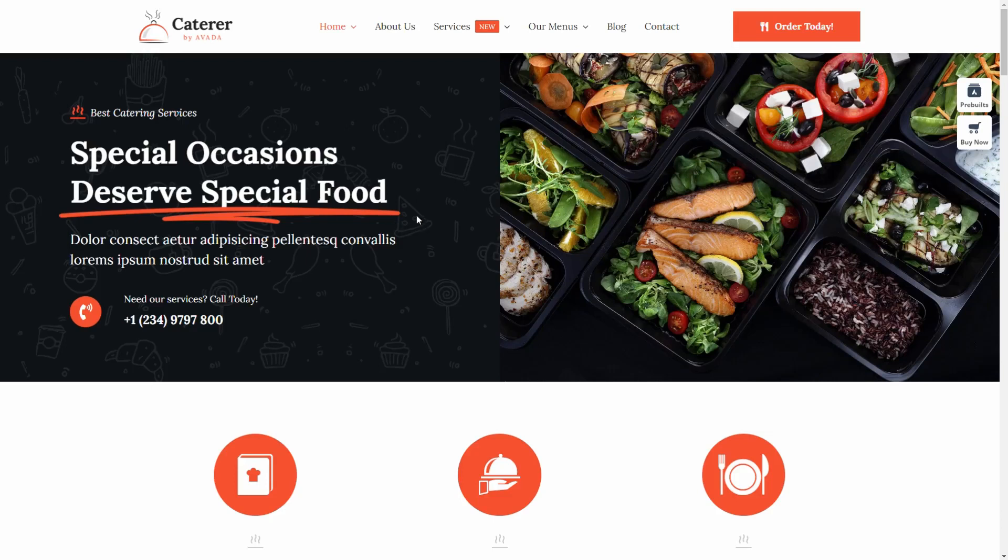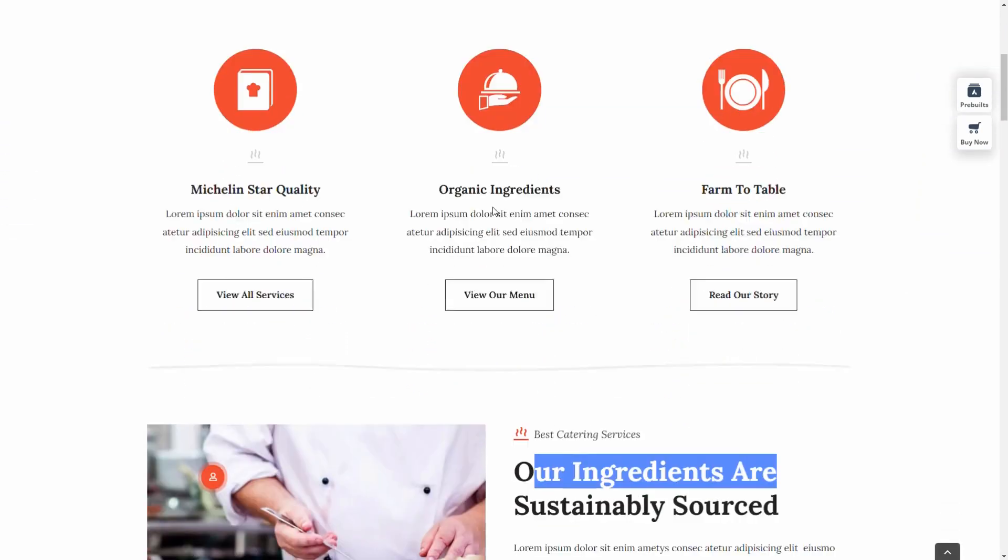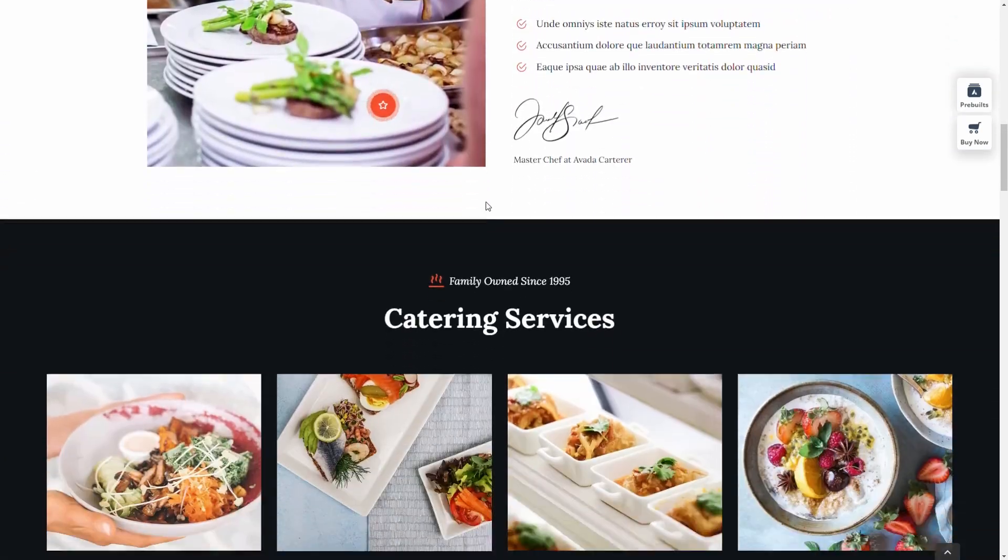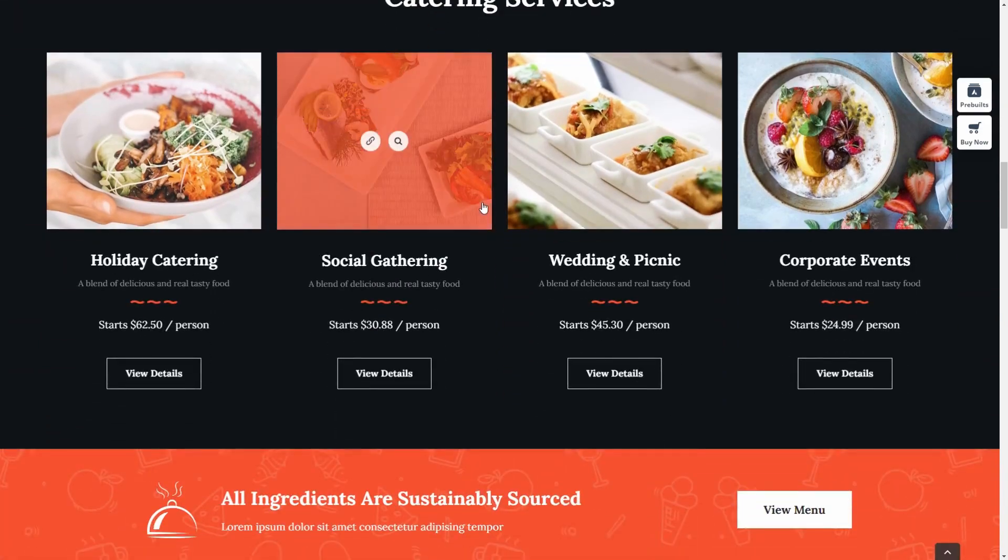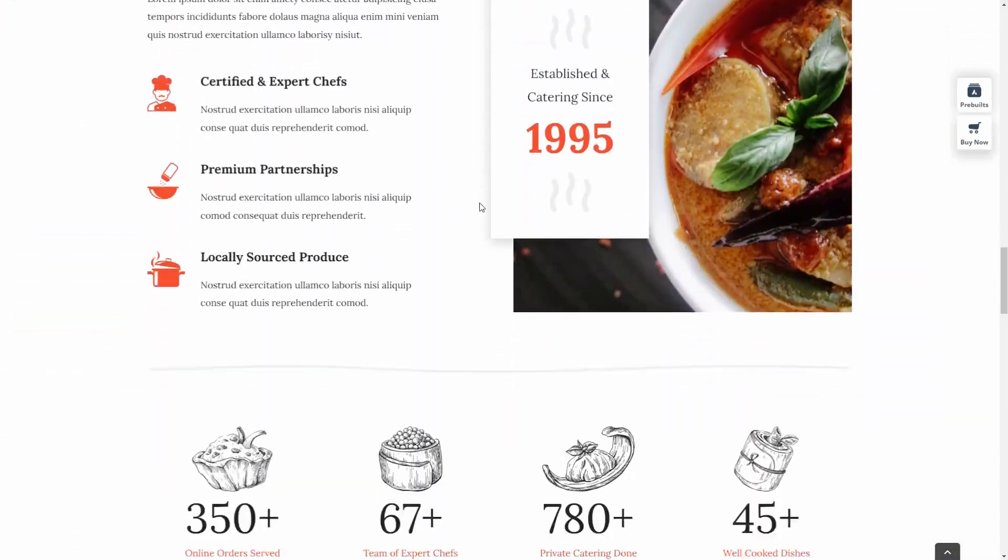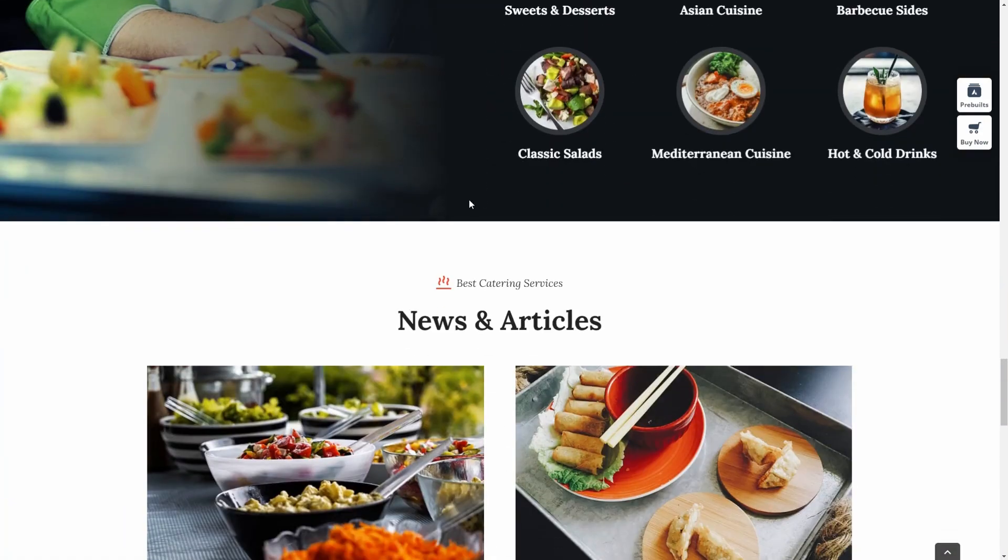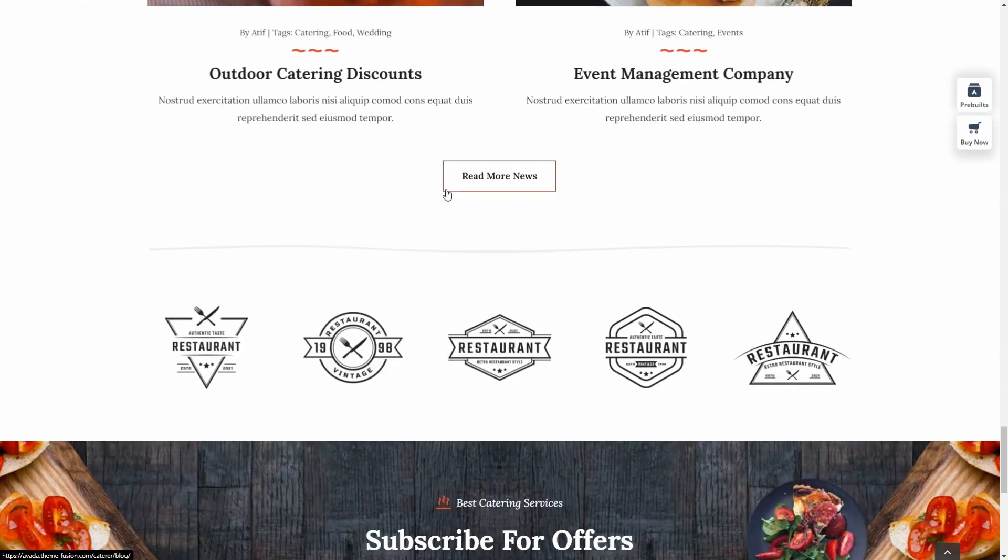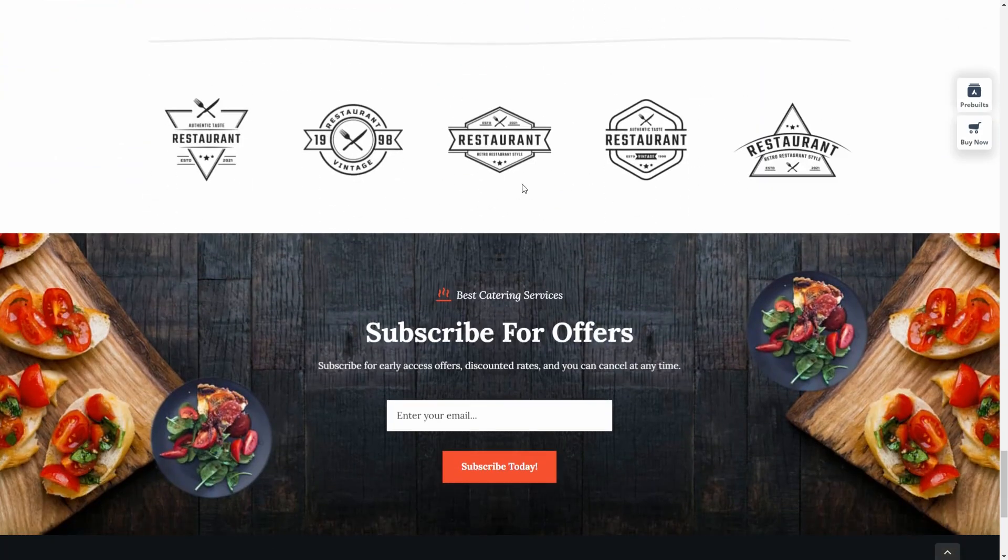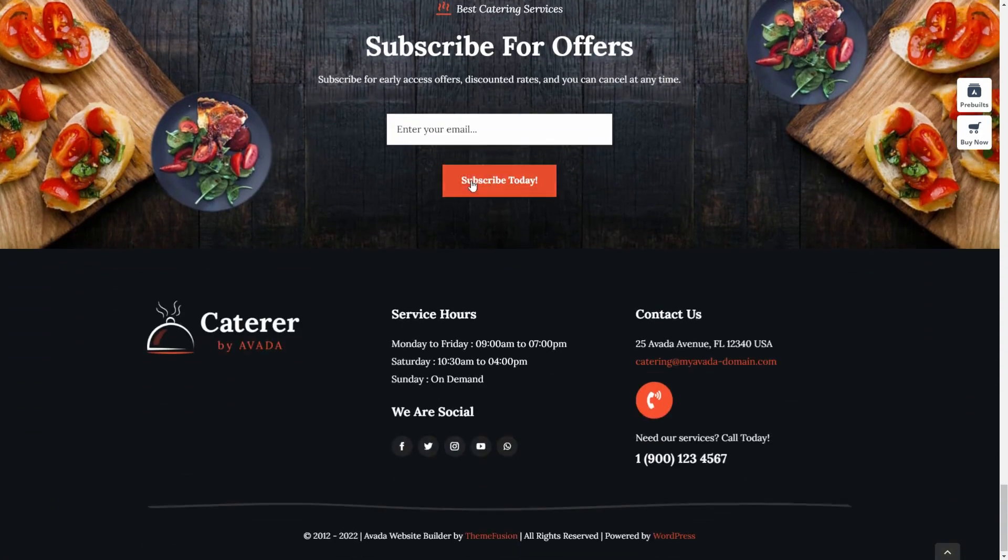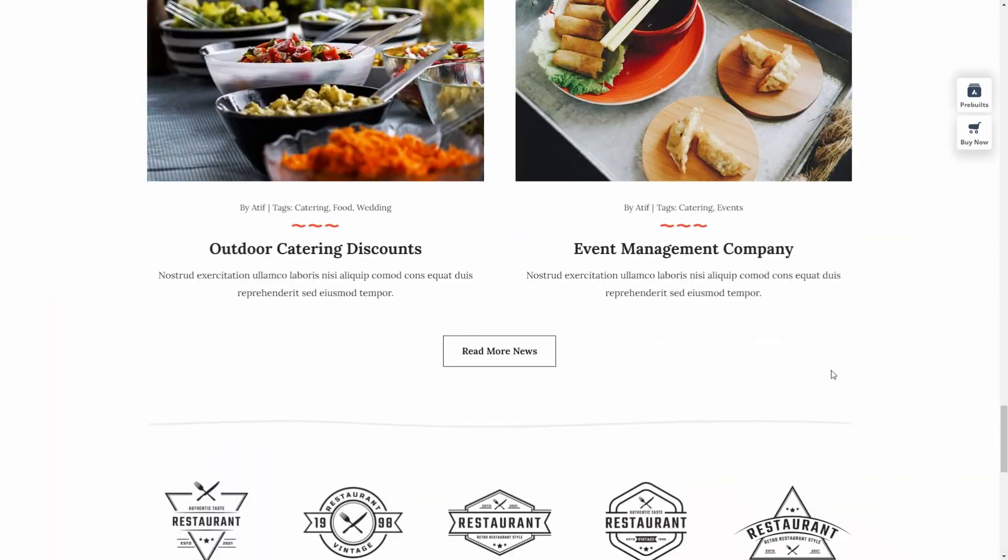In this video I'm going to show you how to make exactly this website with your own custom logo and it's easily customizable. It's a modern looking website for a catering business and I'm just going to scroll through and show you the entire website. If you like it, I'm going to show you step by step how to build this website and you can change all images, logos, times, and everything very easily.